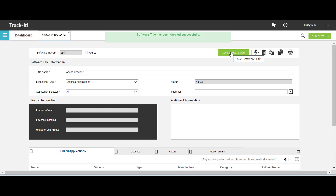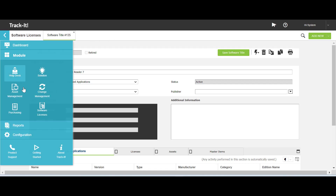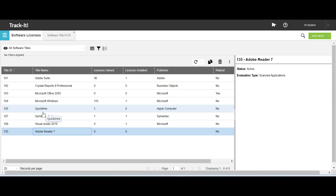To view the new software title, expand the hamburger menu and select Software Licenses. All your software titles are displayed on the software license workspace grid, and you can use the grid to manage your software titles and perform various actions.